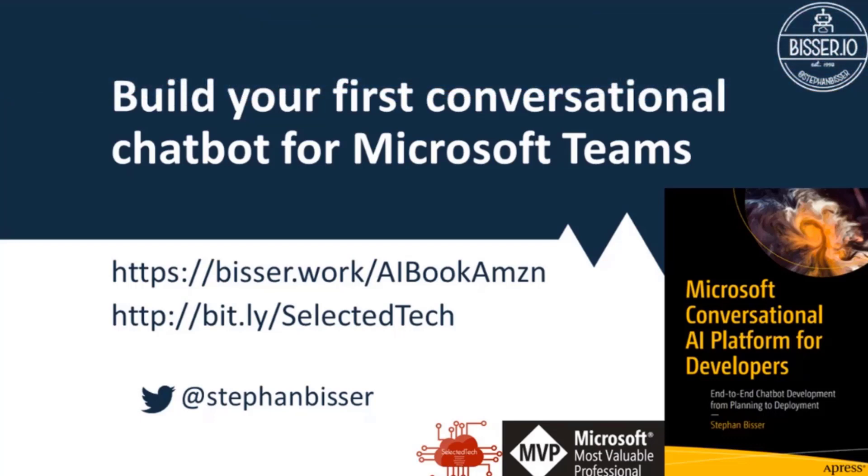As you might know, there are a few options when building chatbots in the Microsoft world. You've got the Microsoft Bot Framework and Azure Bot Service, and of course some other options as well.